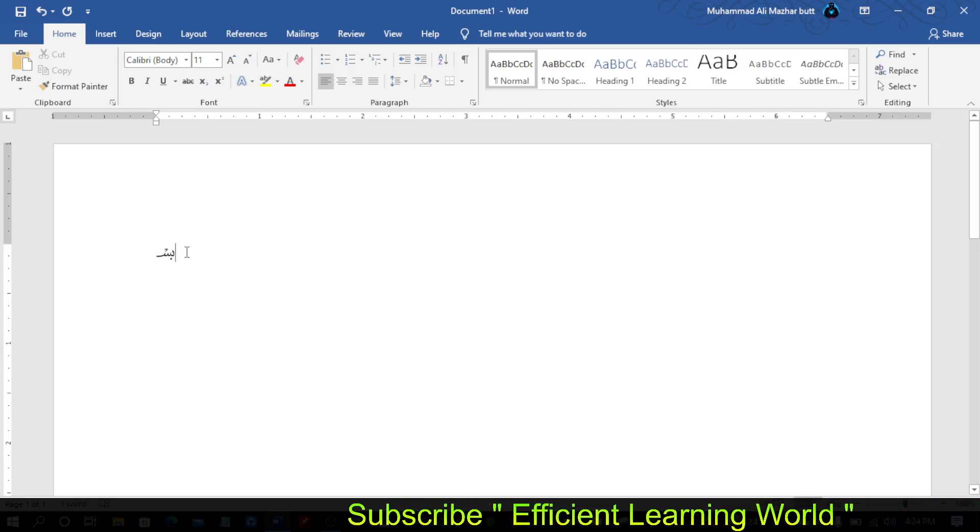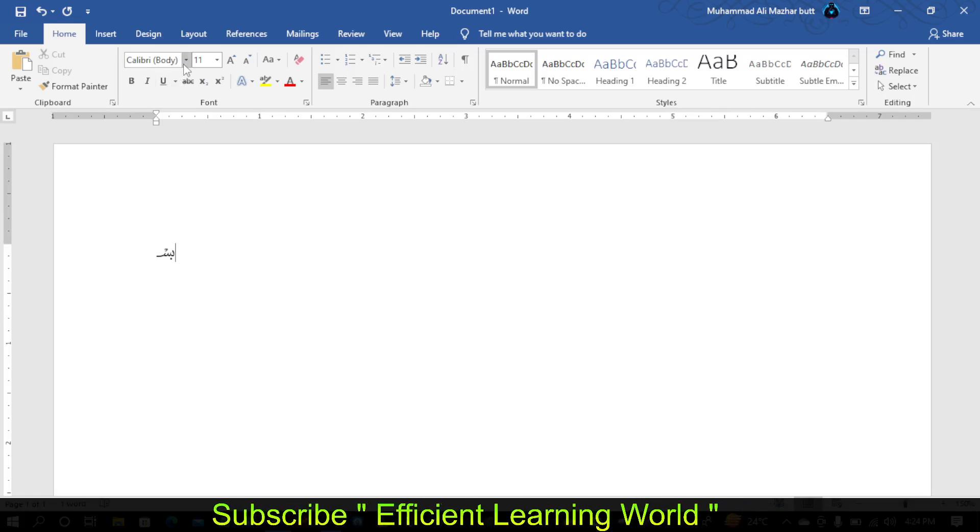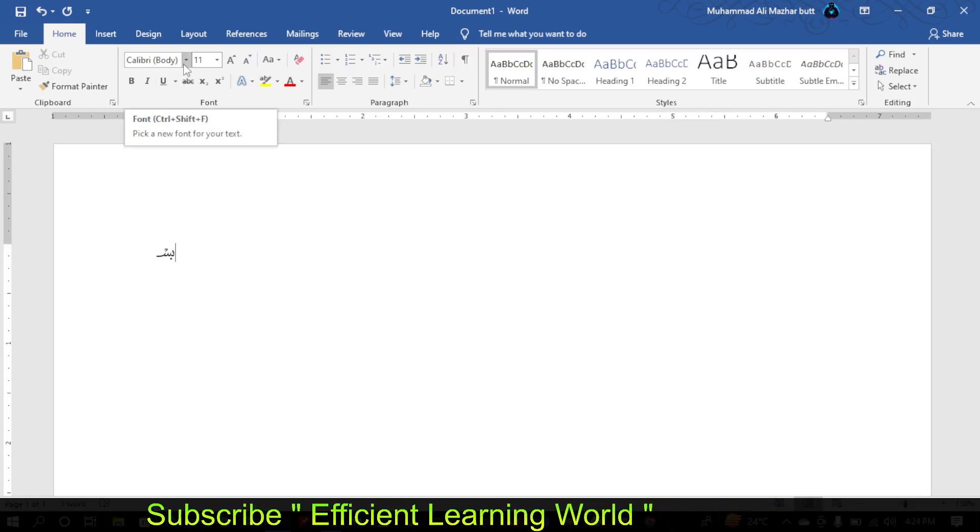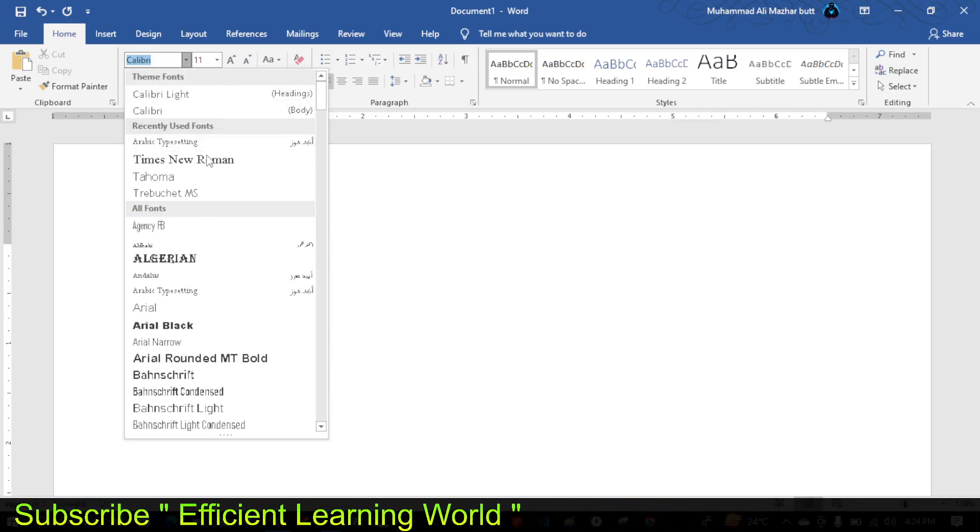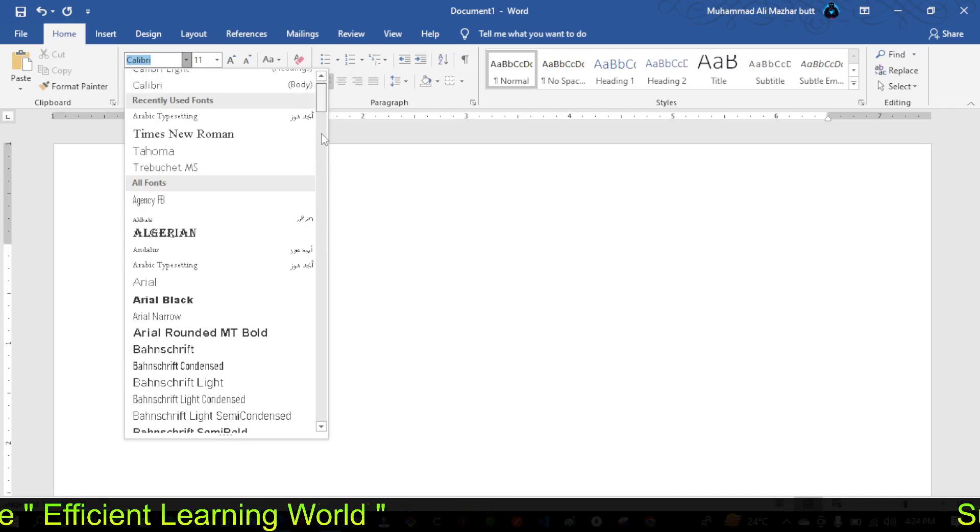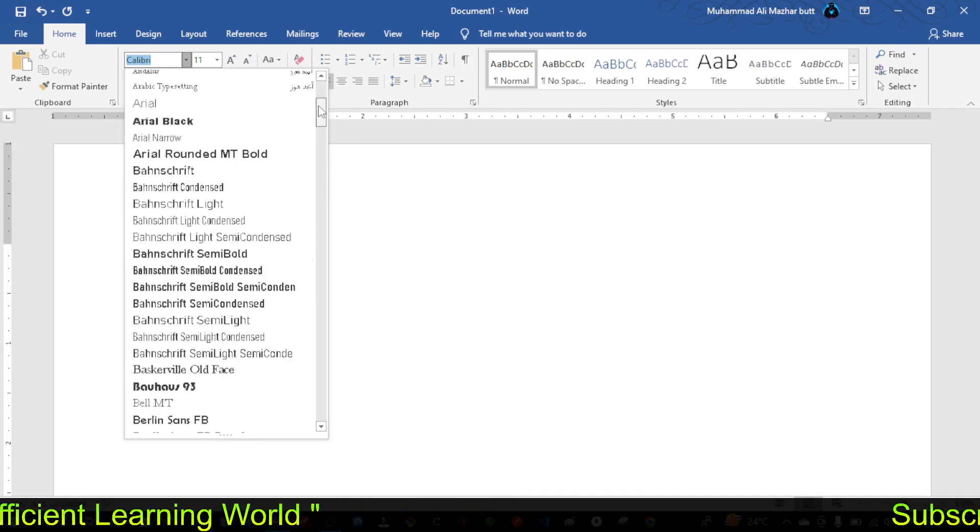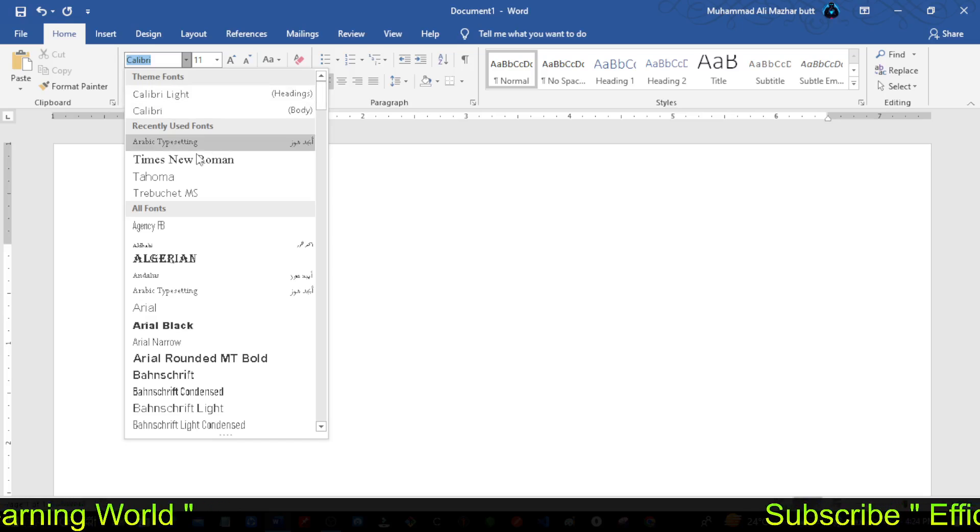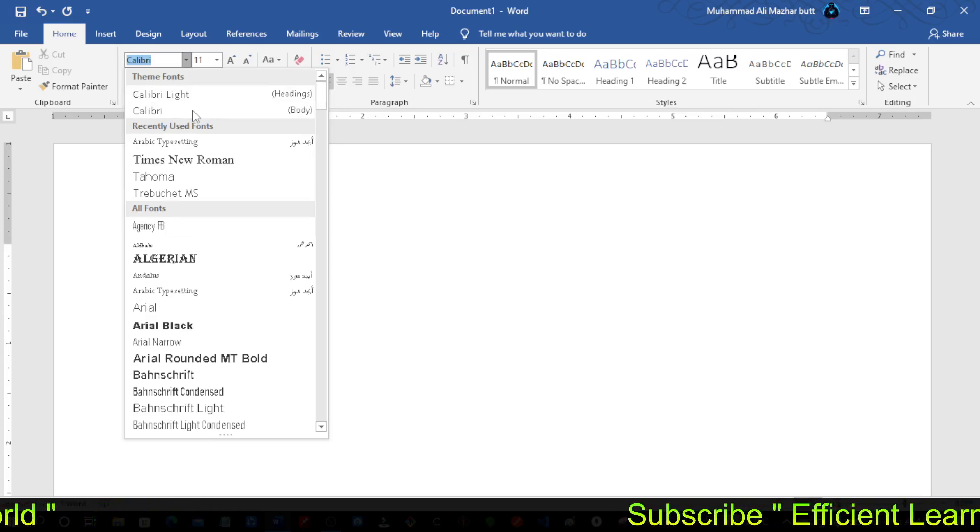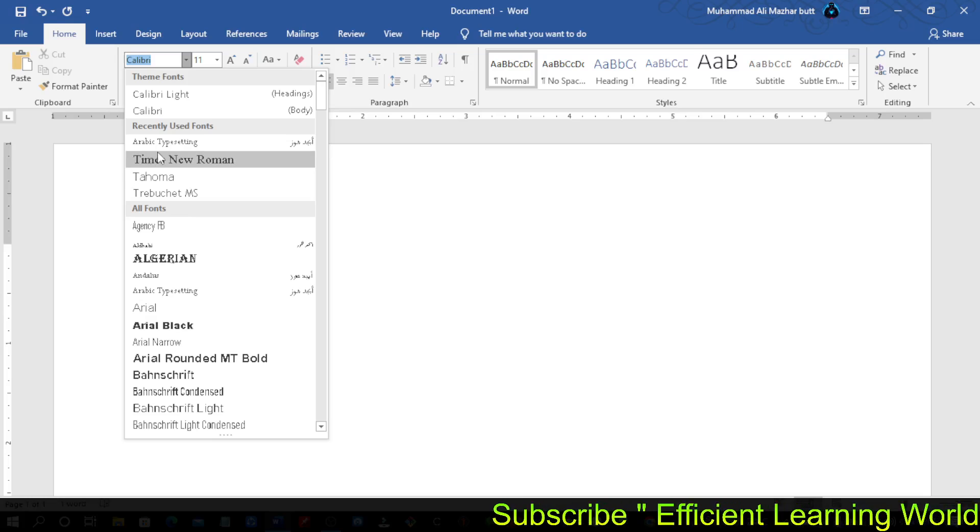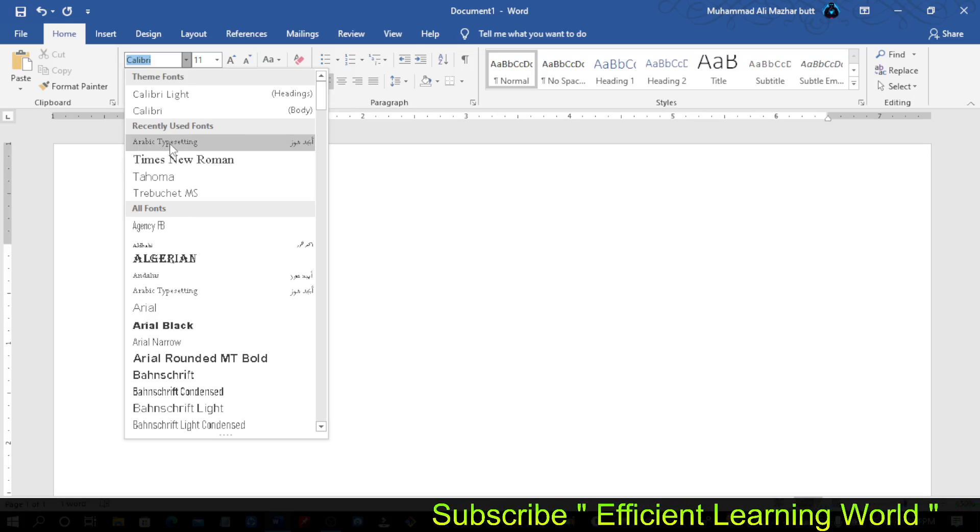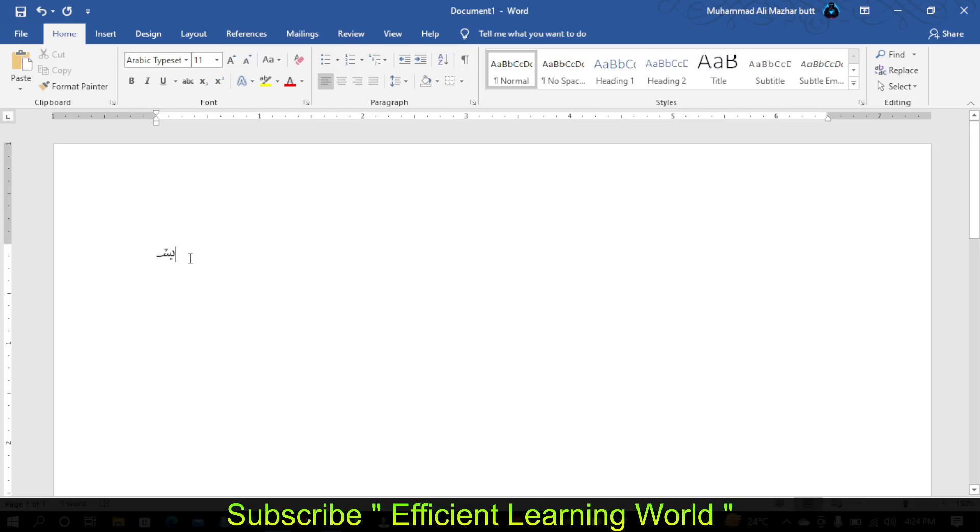Now select the font theme. Click here and you'll see different font styles. Select Arabic Typesetting from the list.